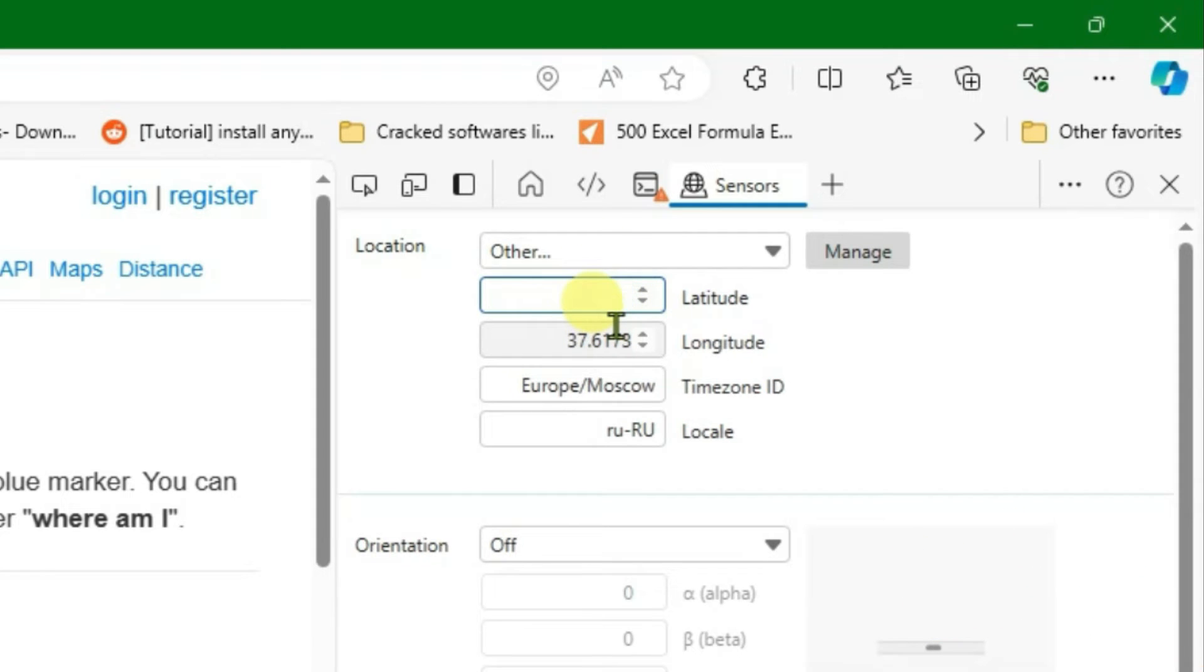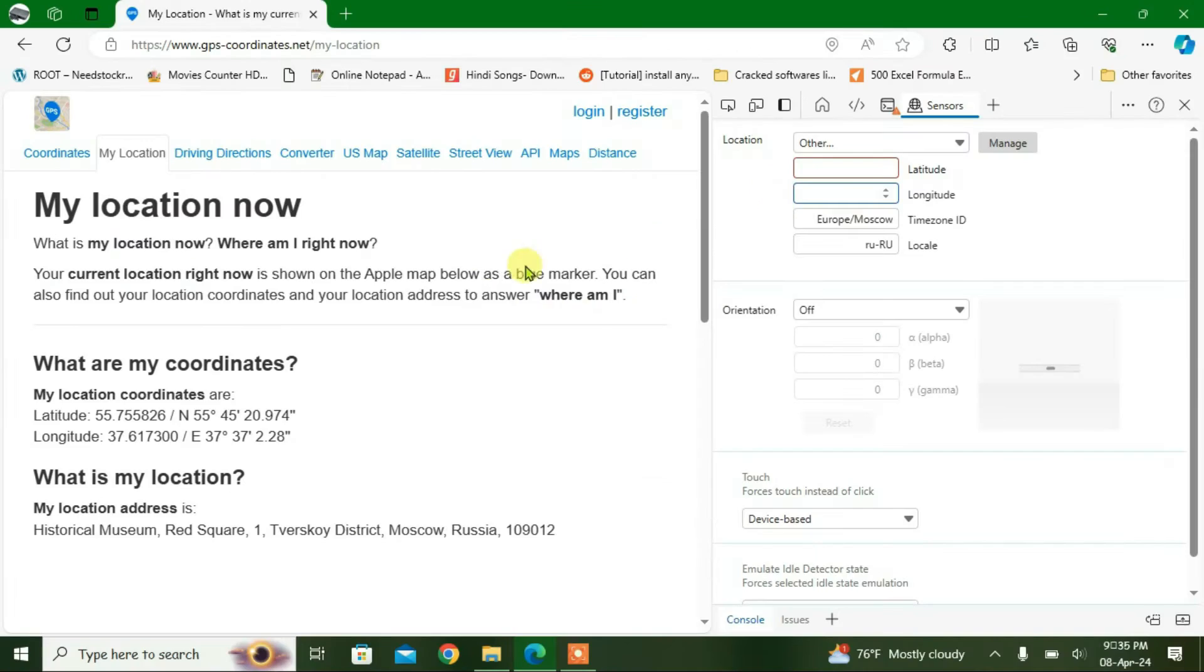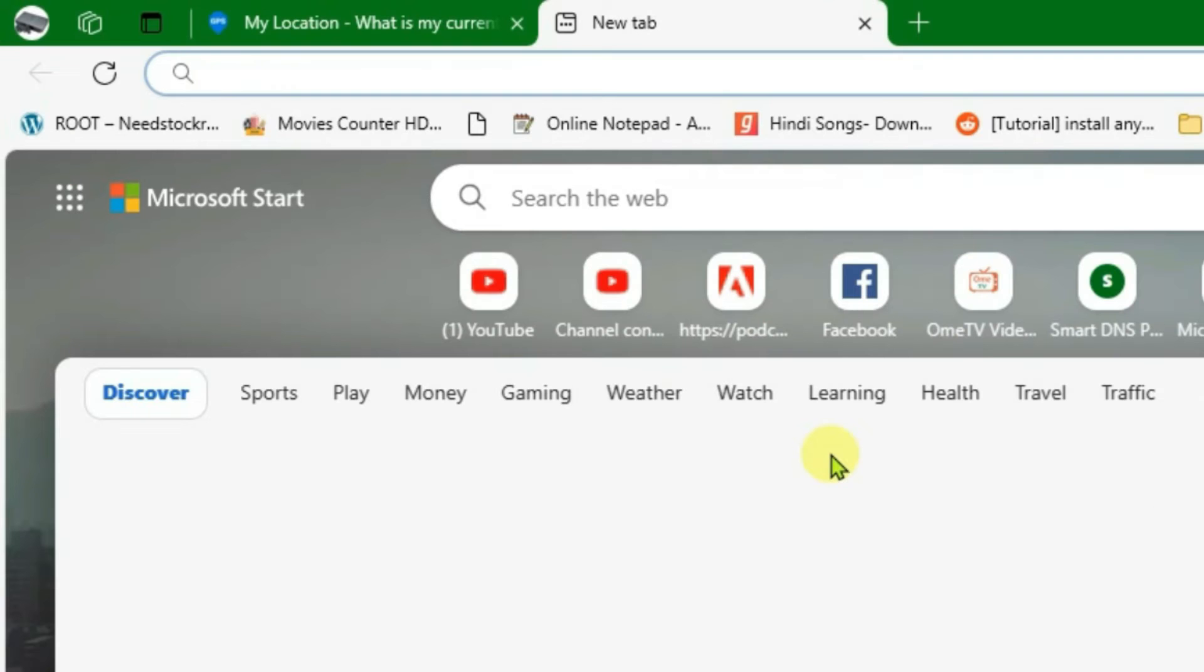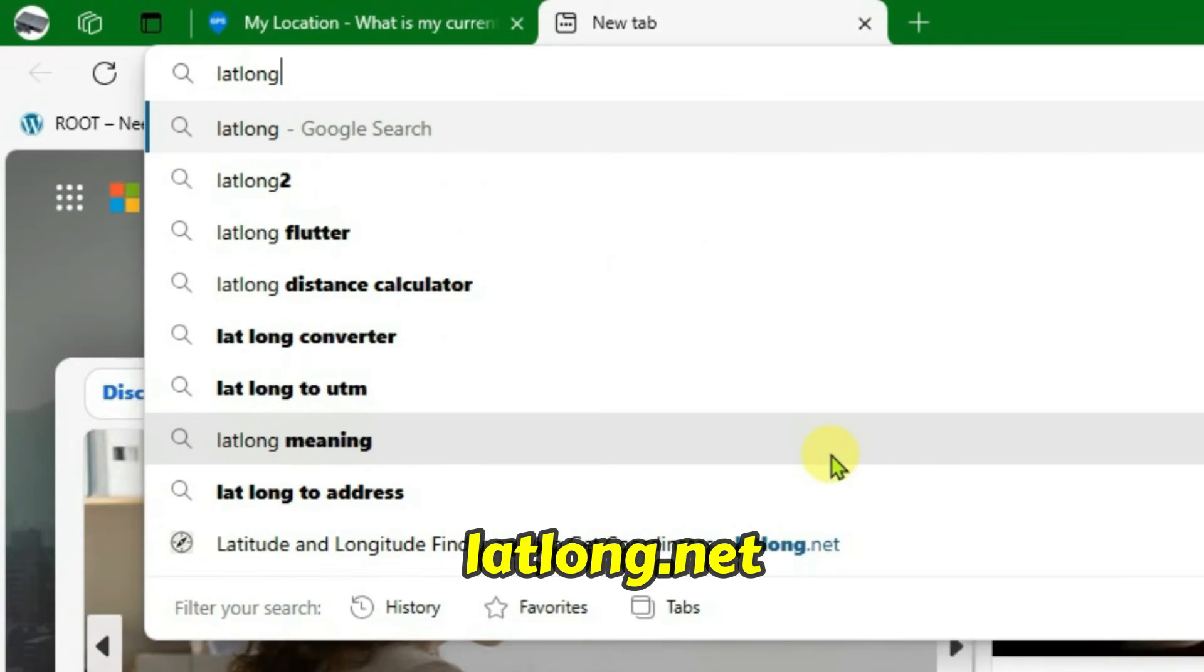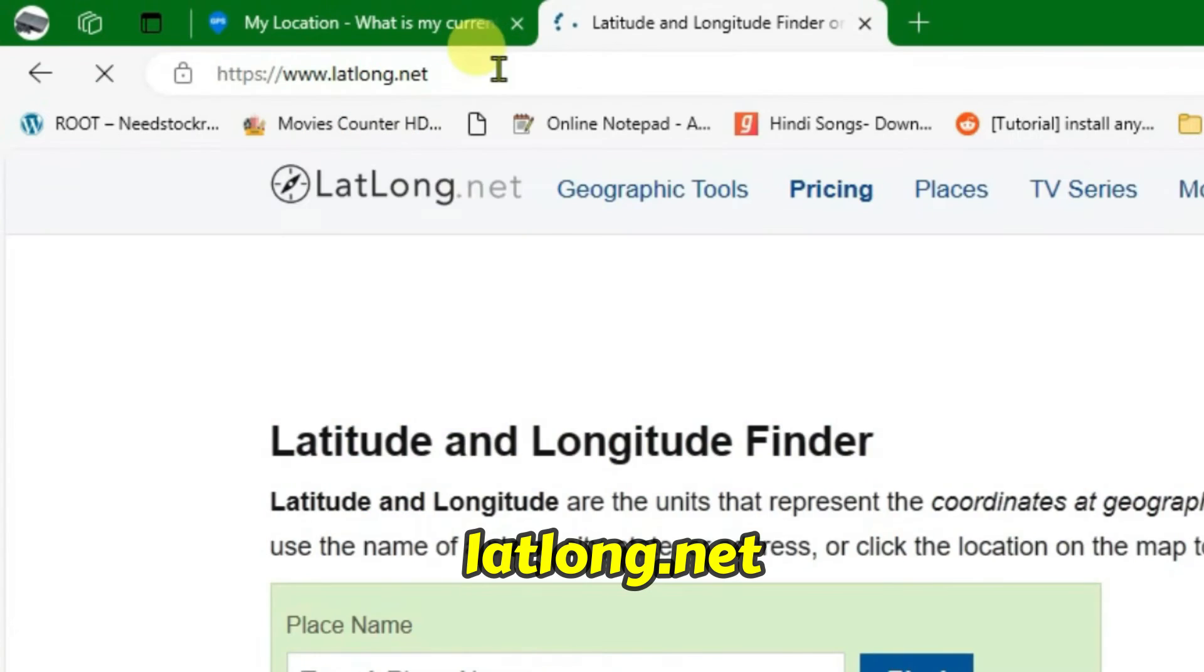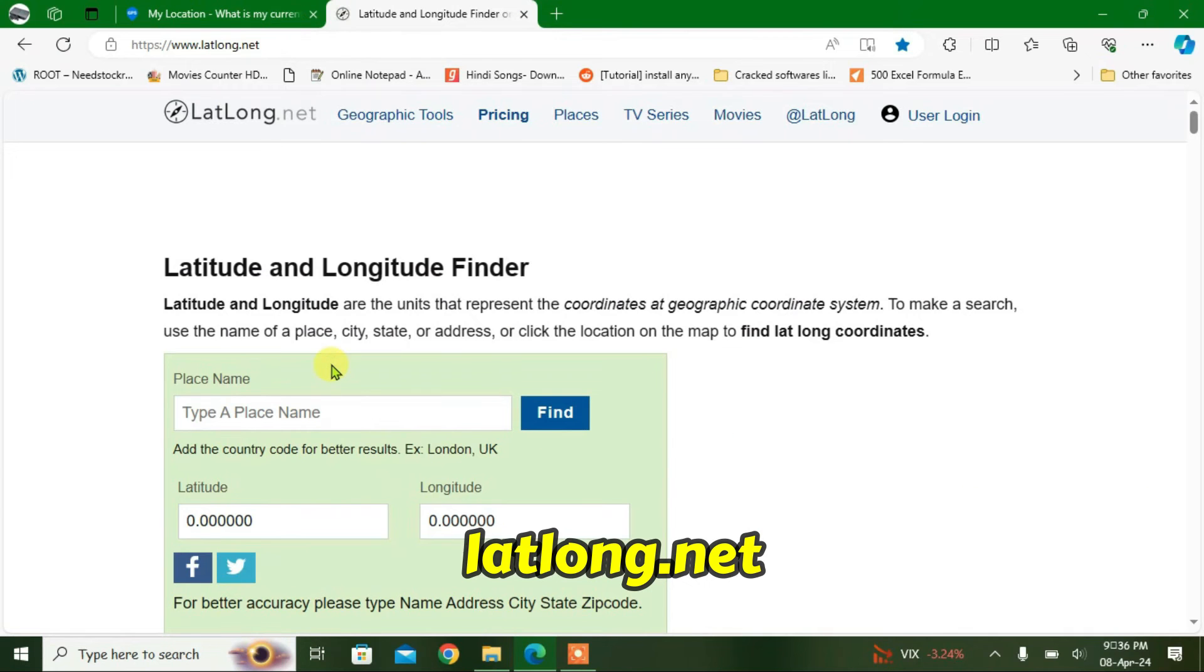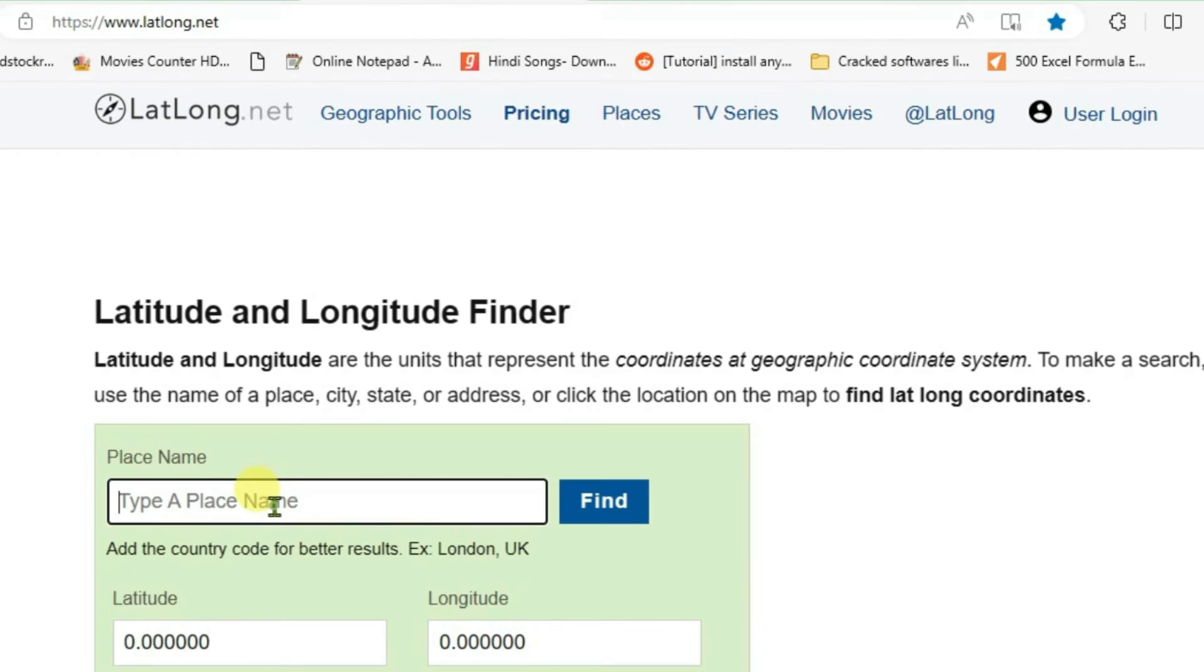Now open a new tab and then we're going to go to latlong.net. Suppose I want to pick a location that is Manila in the Philippines. I can write in here Manila and click on find.